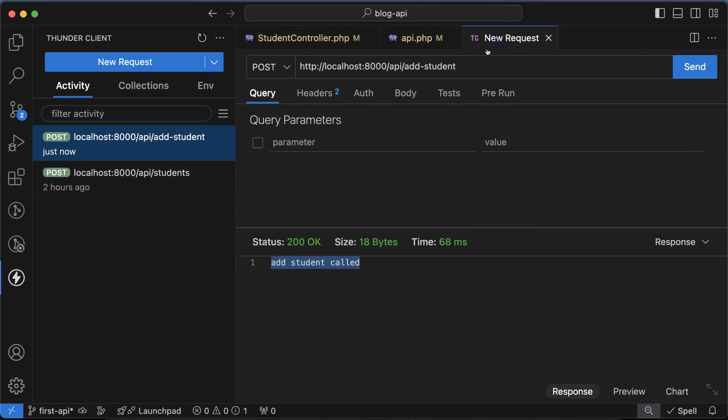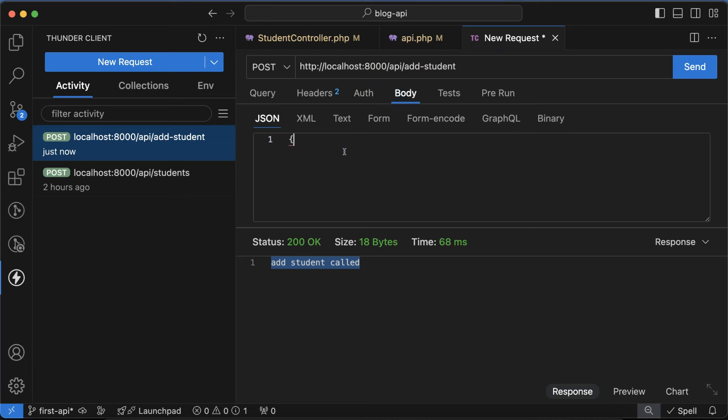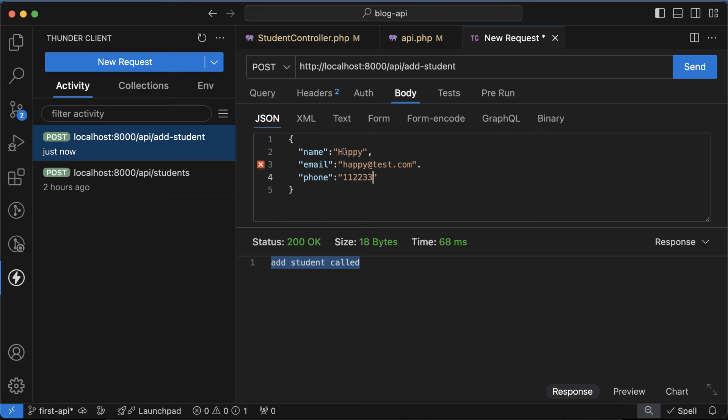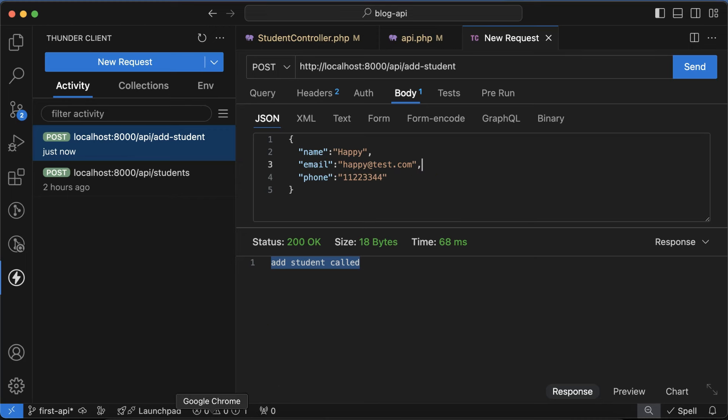Now what we'll do is pass some data from this request to the controller. Just go to the body and simply put name - let's say 'Happy' is a name. Then email can be happy@test.com. And last one is phone number - let's say 1122334455 or something.